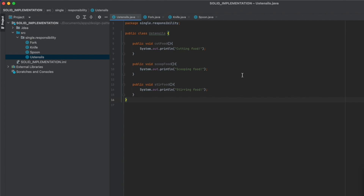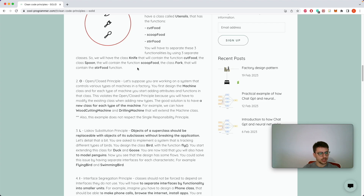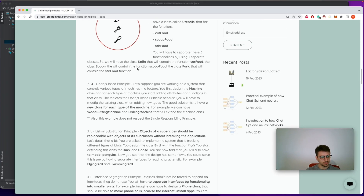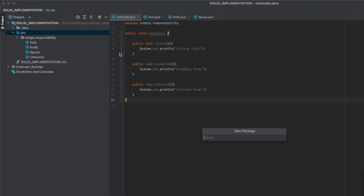Let's take a look at the article. For the Open/Closed Principle we chose a system that controls various types of machines in a factory. Let's design the Machine class that will have one function and two separate functionalities, and we'll see what design flaw we have there.